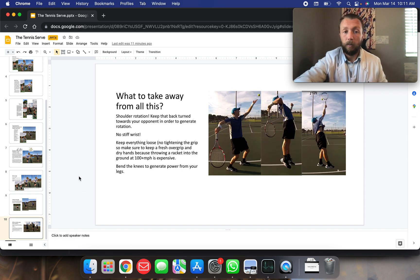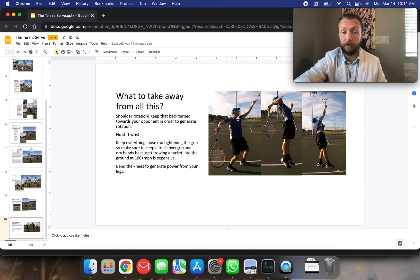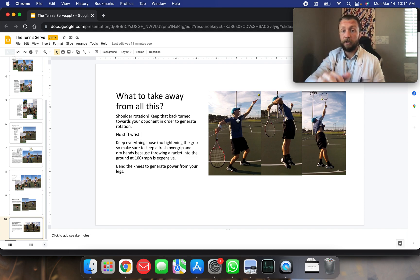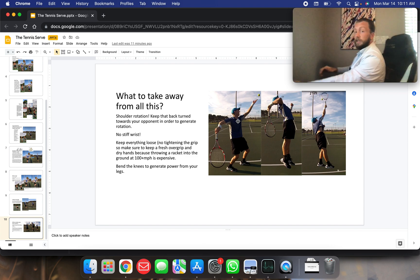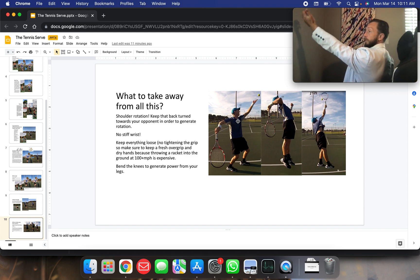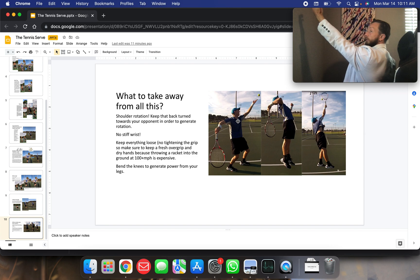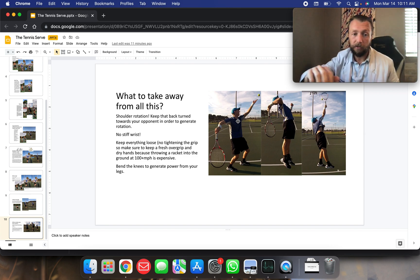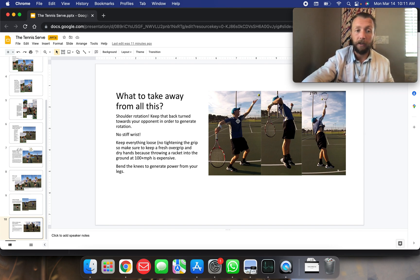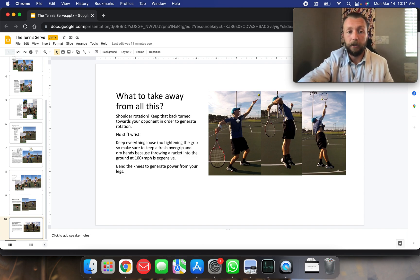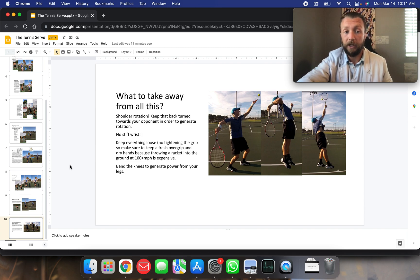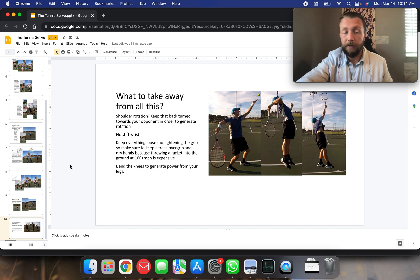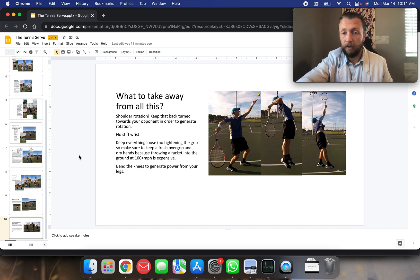So what to take away from this? Shoulder rotation. So huge shoulder rotation. Matthias tossing the ball out to his left side there. Good shoulder rotation. So keep that back turned towards the opponent in order to generate rotation. No stiff wrist. Keep everything loose. So tightening the grip is not a good idea.